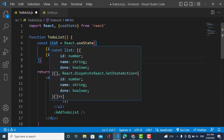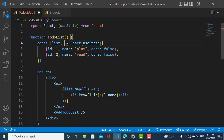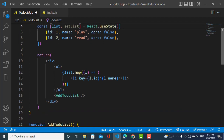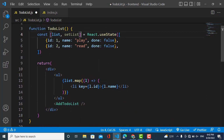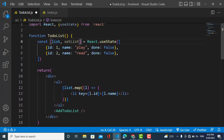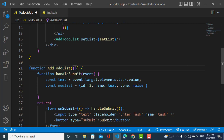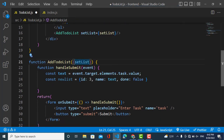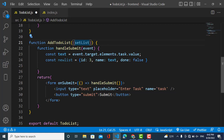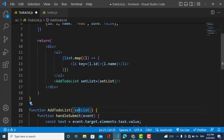Here we use useState — for example the name of the state is 'list' and the updater function is 'setList', which we will call to update this list. Now we will use the setList function to update our list. First of all we should pass setList to our AddToDoList component. We will do that here — setList is equal to setList. We have passed it to our component and we will also pass our list to this component.